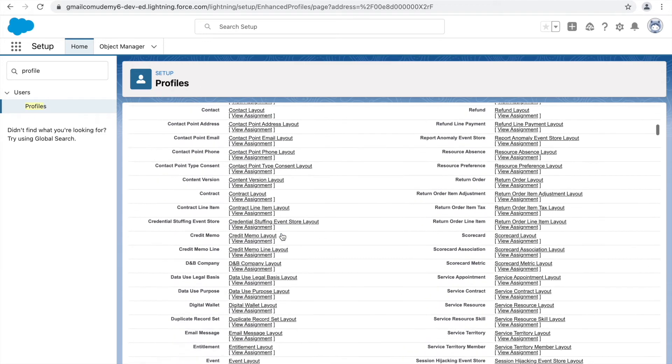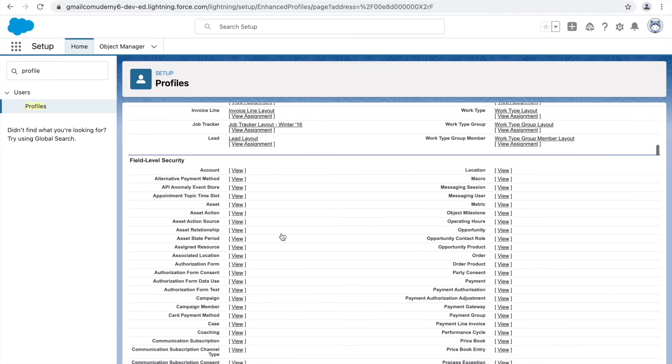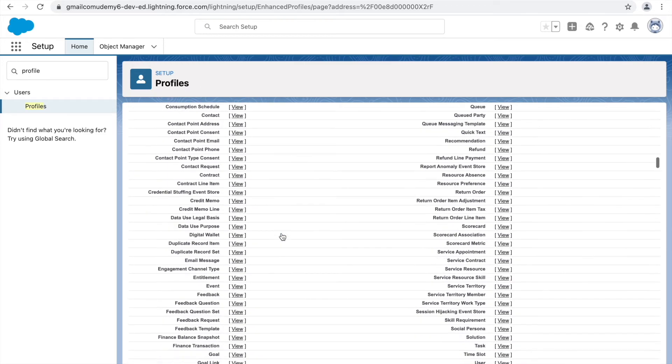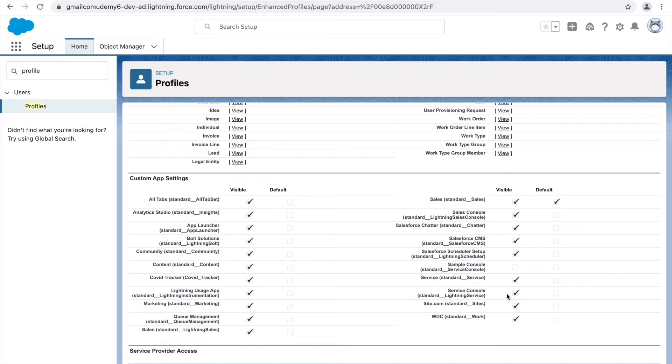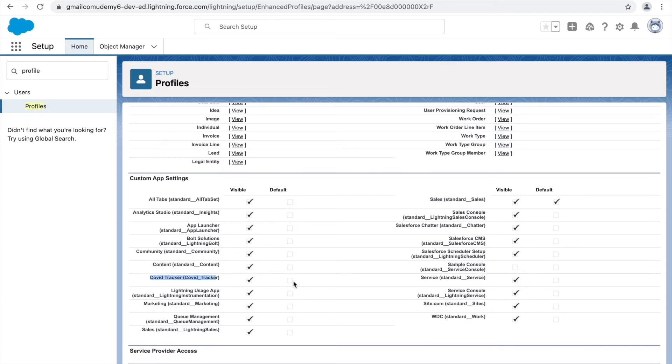If I quickly scroll down, this is custom app settings available right here. If you see, all the applications are currently visible to the system admin and by default the sales application is set as default. What we would want to do is keep only the Covid Tracker application to be visible and also be defaulted, so that whenever the system admin logs in, he's able to directly head on to this Covid Tracker application.